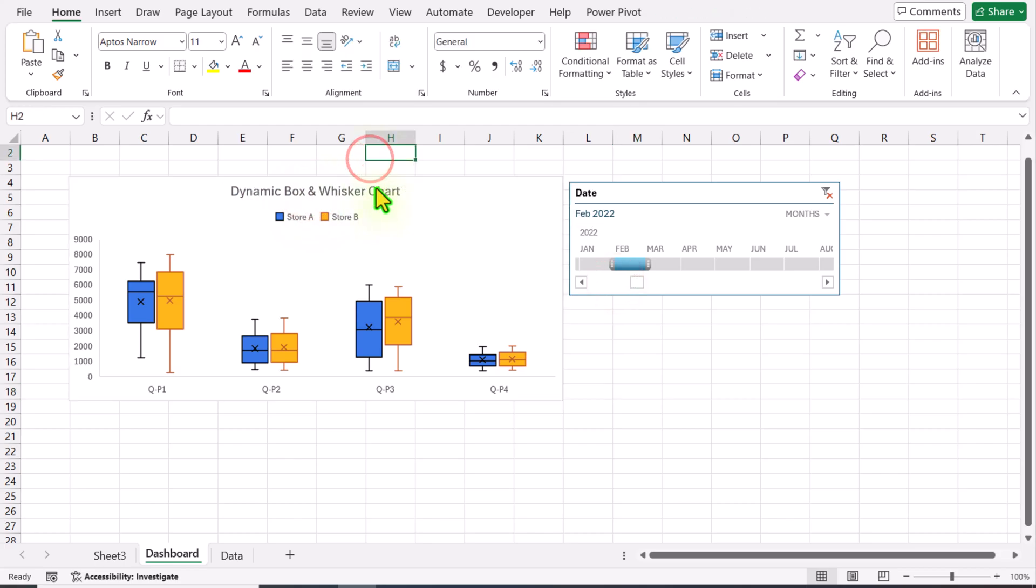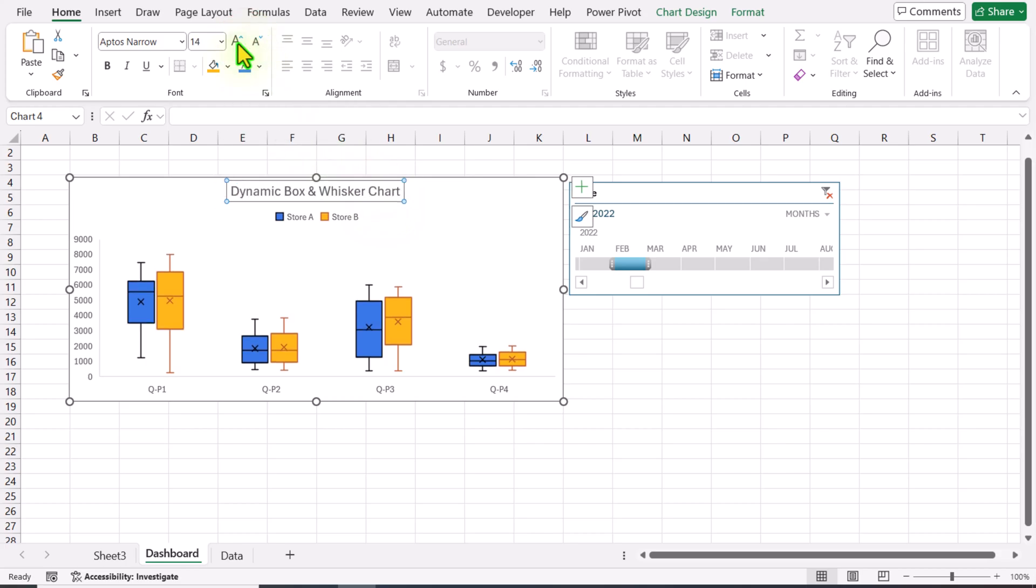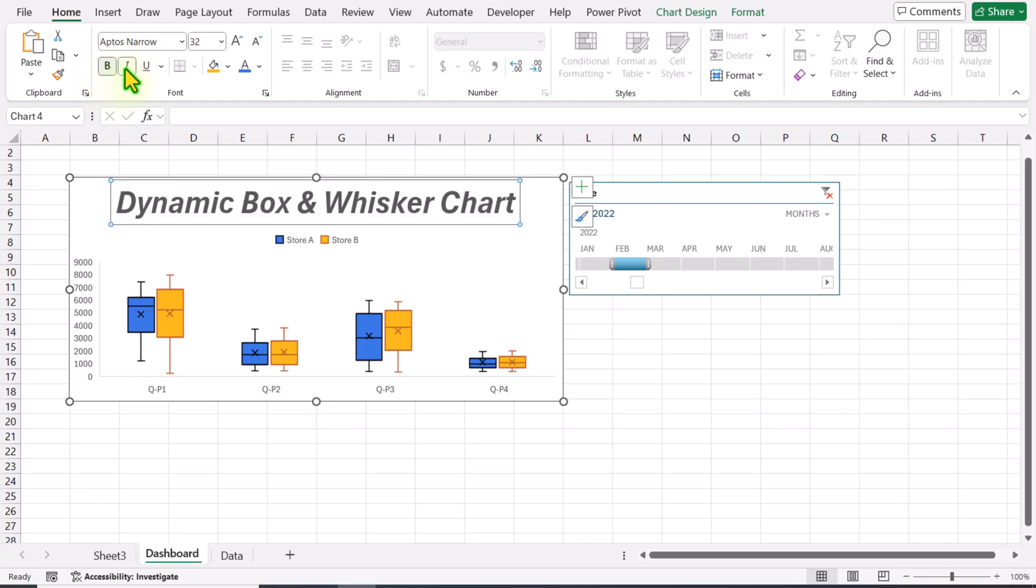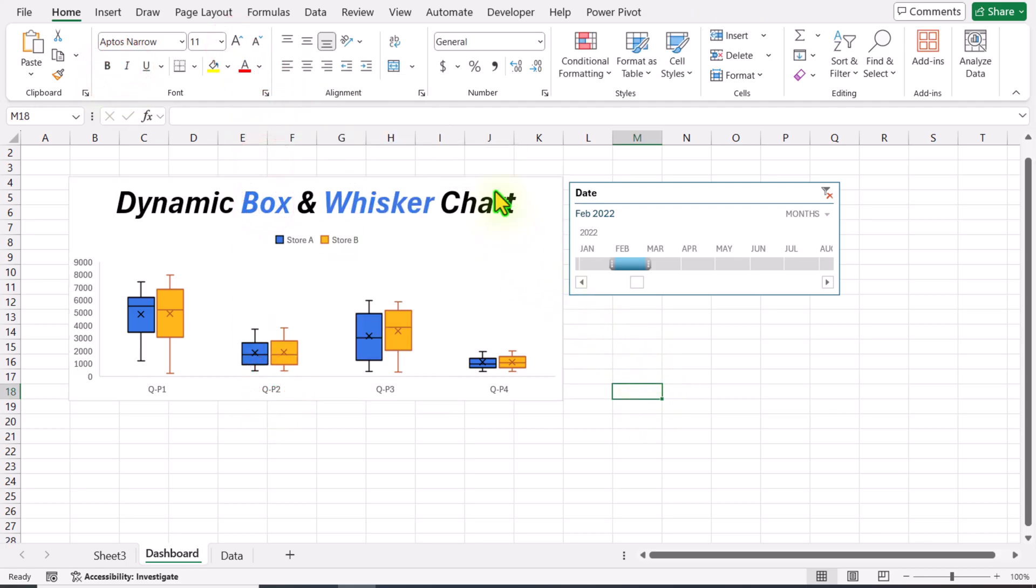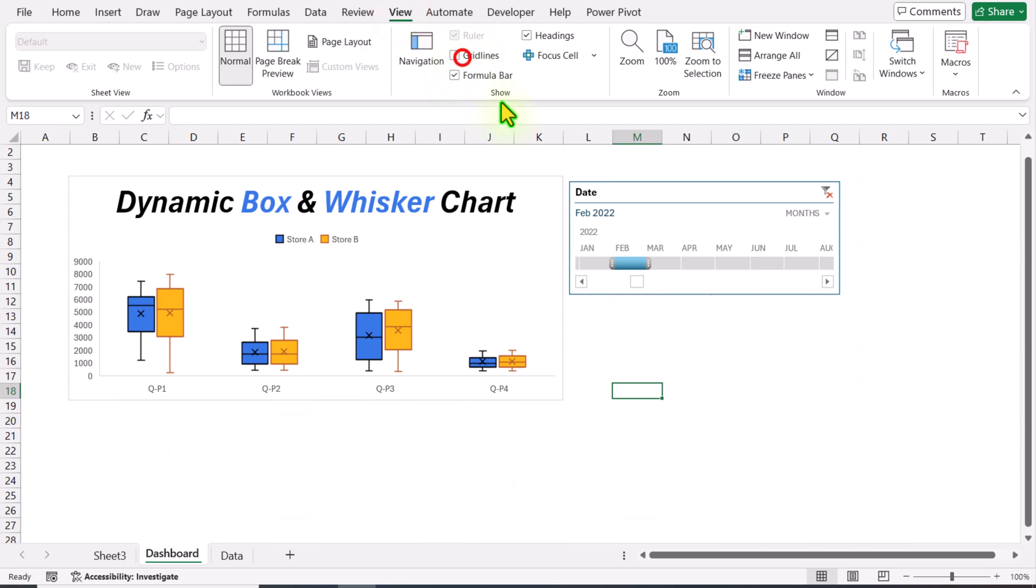Now I will type my chart title, do a little bit of formatting, increase the size of my chart title, and turn off the gridlines in View.